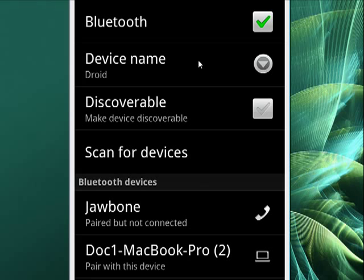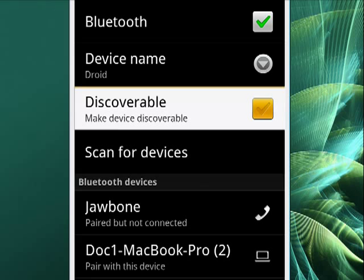It shows the device name, which is the Droid. Here you can make your device discoverable. I'll highlight that so you can see it, or not.